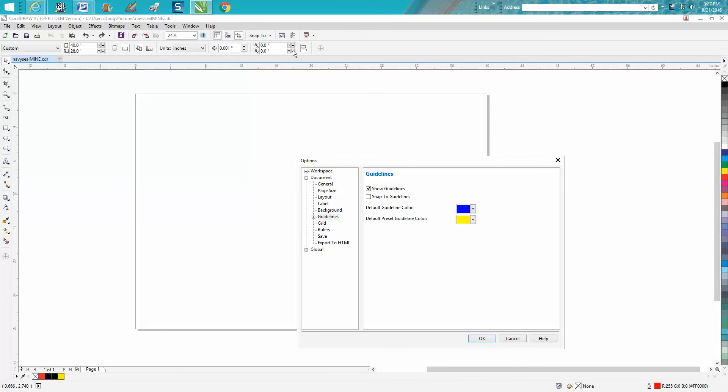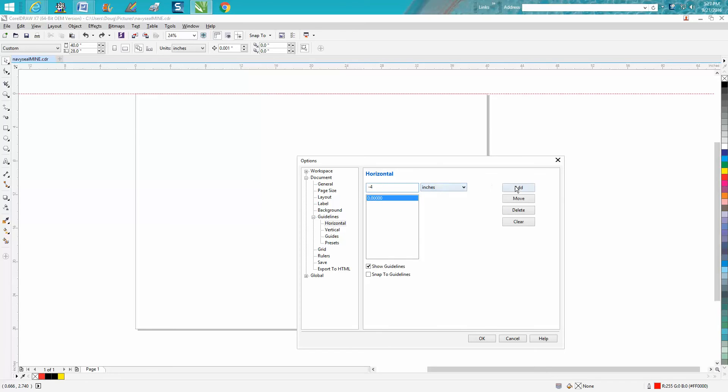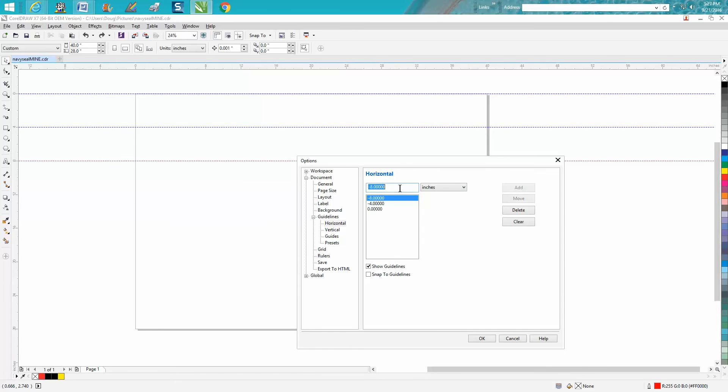You just go to guidelines, click on it and go horizontal. And you always want to start at zero and press add. And we're going to go downhill, so we're going to negative 4, negative 8, negative 12, negative 16.